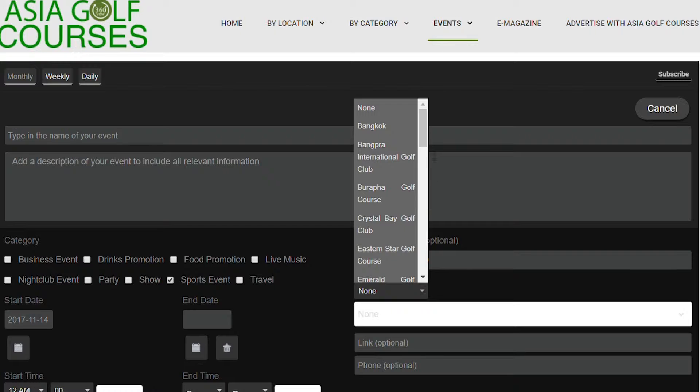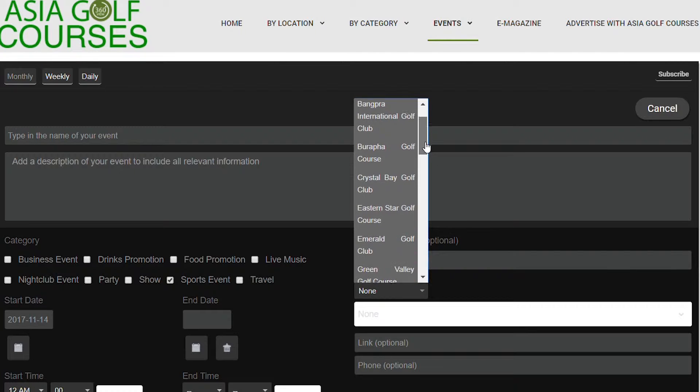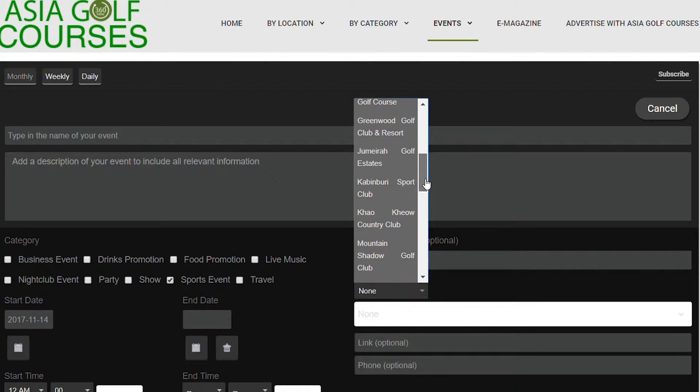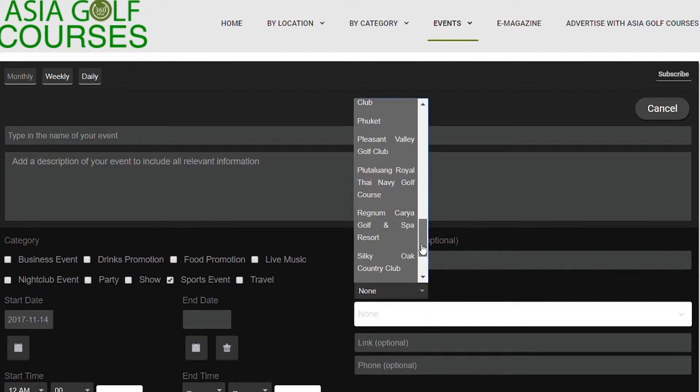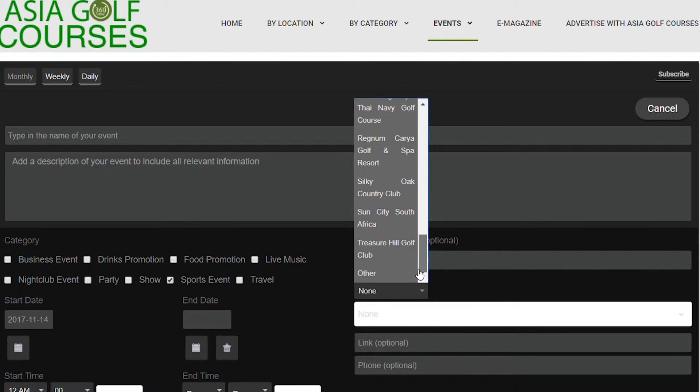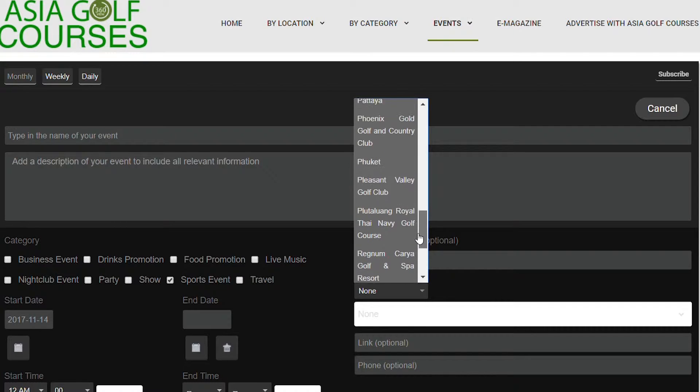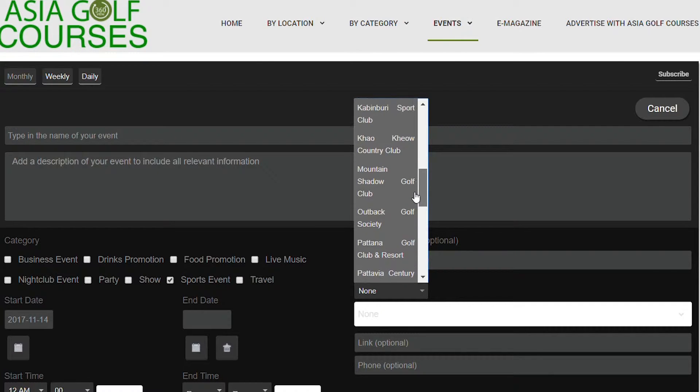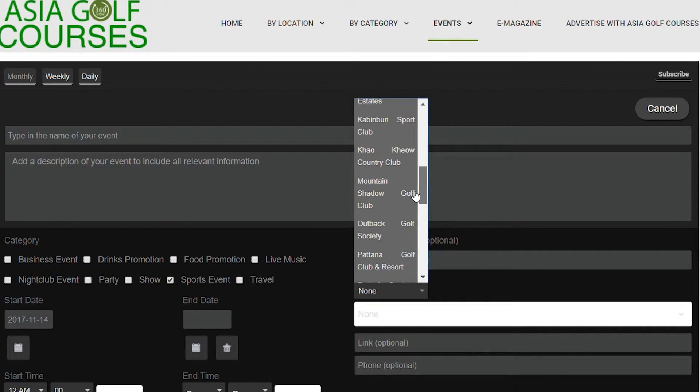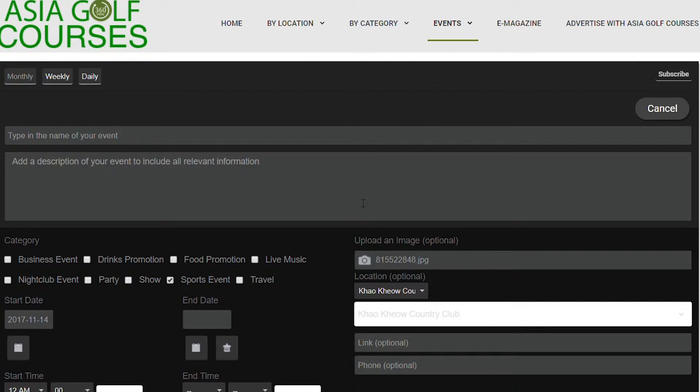Once you have added your image, select the location of where your event will take place. If at this present moment you cannot find the location, then I suggest you use the area, so you may want to use Pattaya. For this example we are going to use a golf course that we know where we are going to go and play, and that will be Kau Kiau.